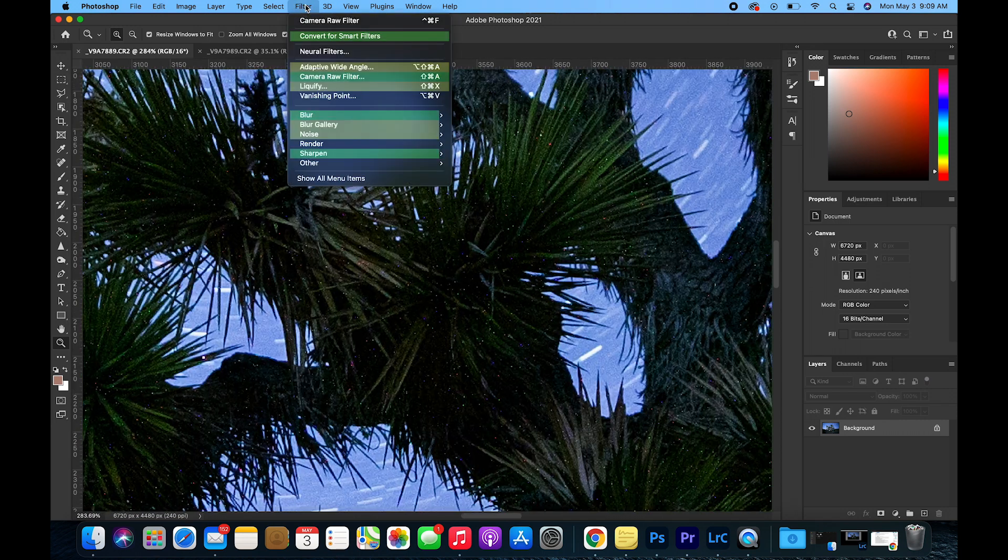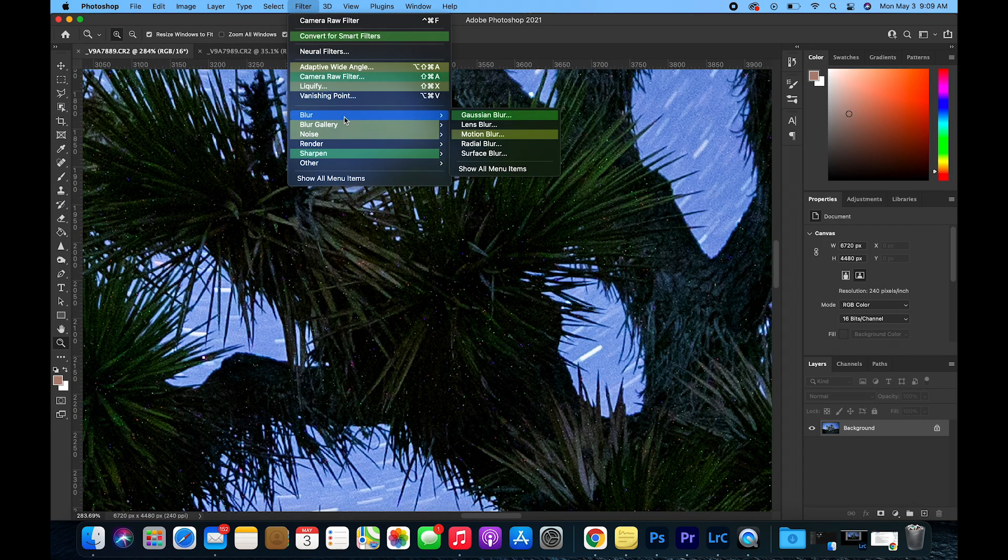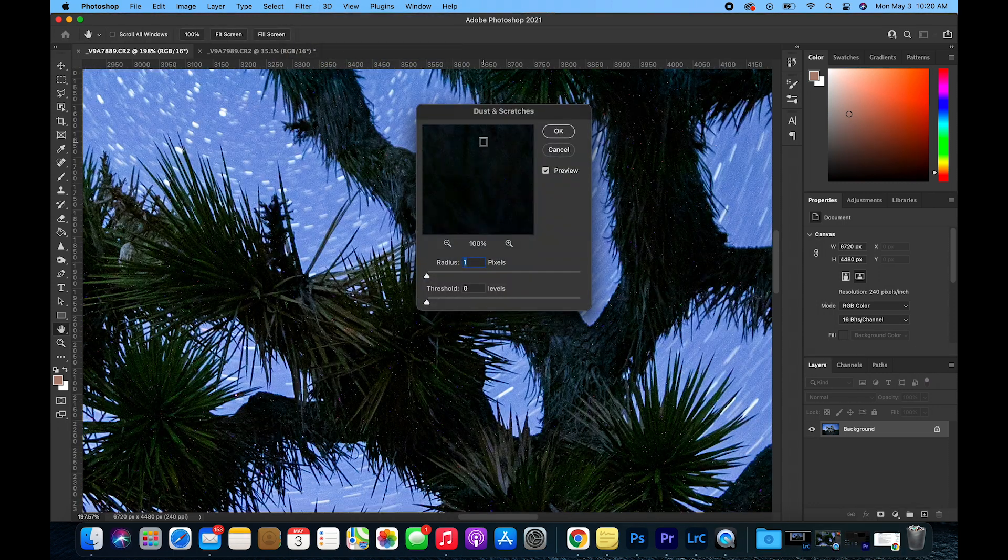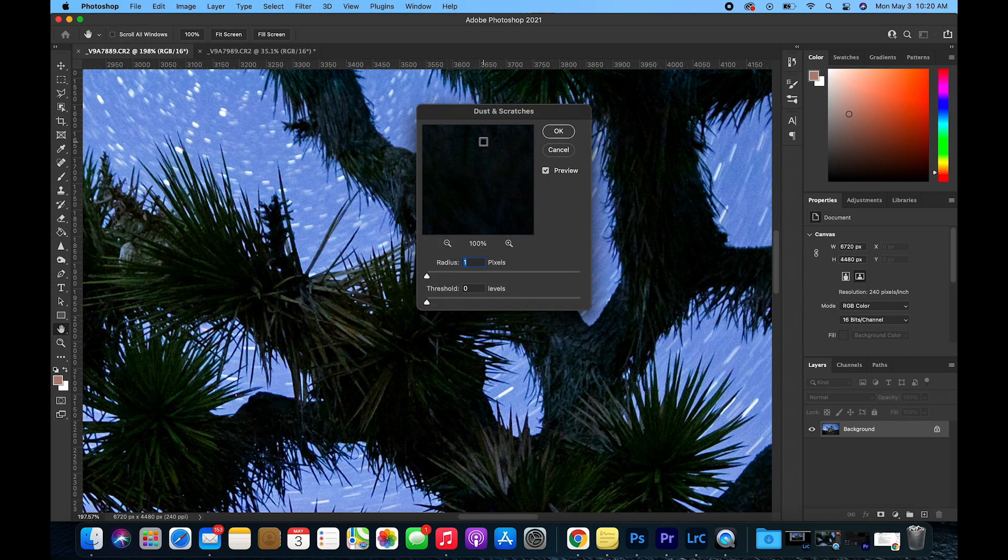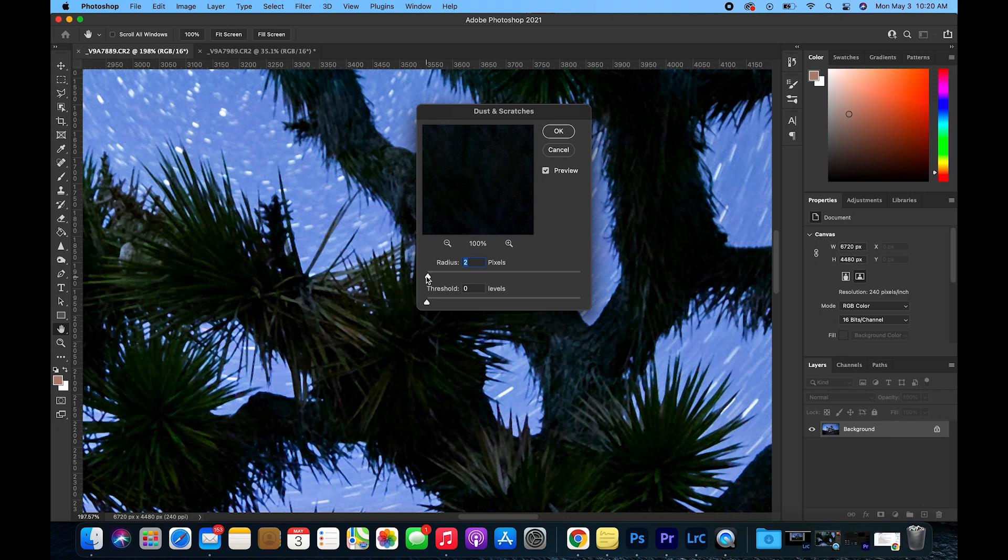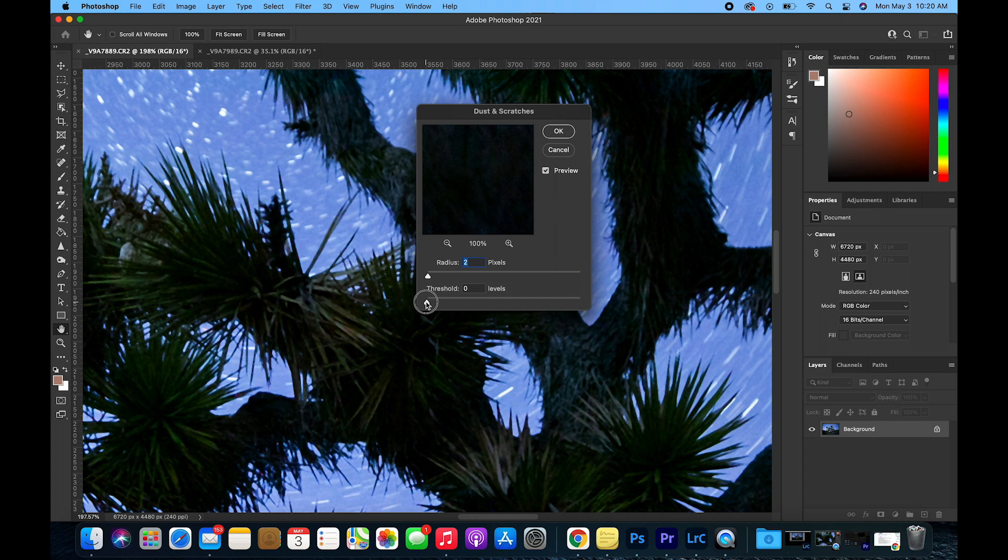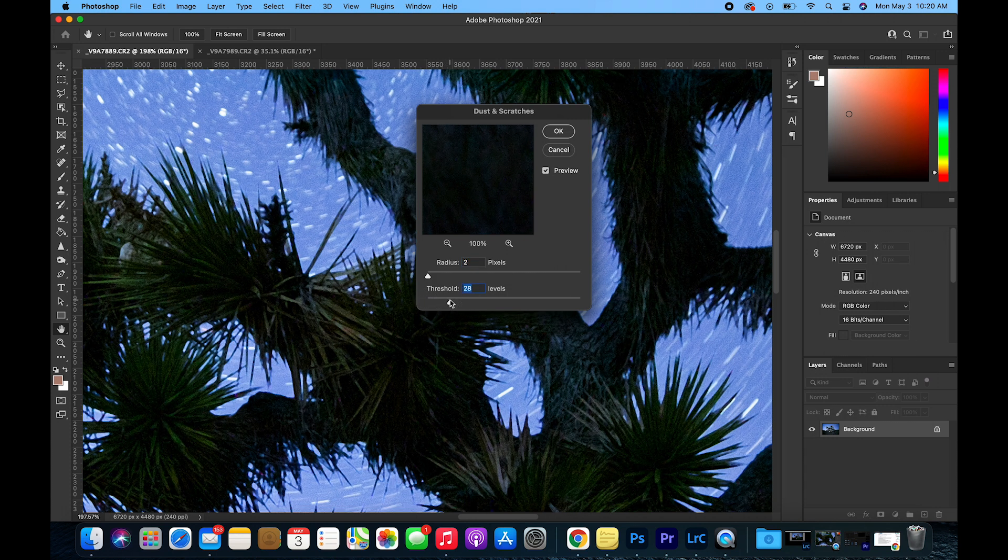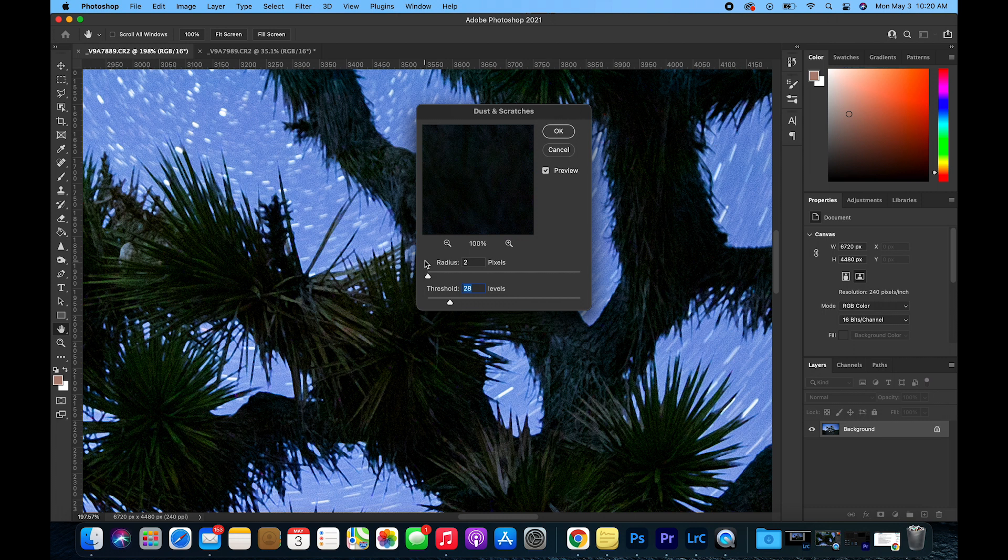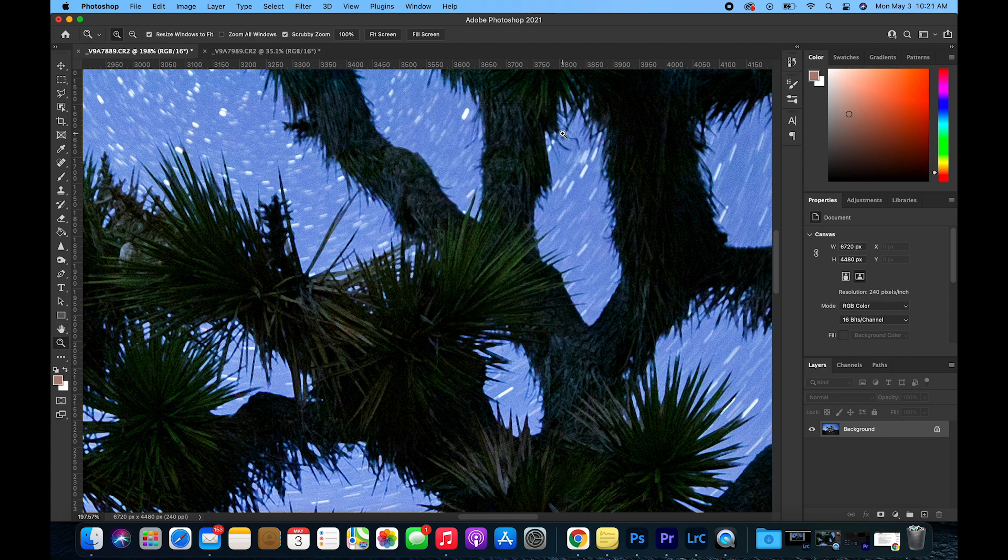Go up to Filter, Noise, Dust and Scratches. In this panel, the goal is to increase the radius until you don't see any more hot pixels or the noise is very minimal. For this example, it looks like two pixels will work and then you want to increase the threshold until you get sharpness back into the image. It looks like 27-28 levels will do the job. Generally for the radius, you want between 1 and 5 pixels and for the threshold between 10 and 30 levels.